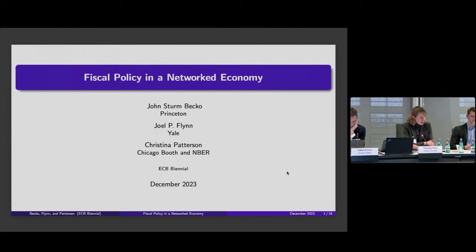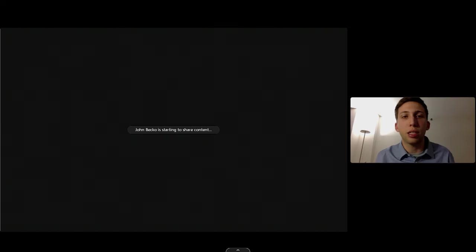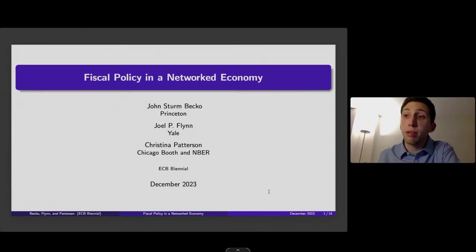We have a very interesting session ahead on the macroeconomic effects of fiscal policies. We have two different papers, and without further ado we can step into the first presentation, which is about fiscal policy in a networked economy. John Stormbecco is online and will present. John, you have 25 minutes. Thanks — I'm sorry I'm not able to be there in person; I had a terrible last-minute passport issue, but thank you for still including me. I'm very excited to present this work, which is joint with Joel Flynn and Christina Patterson.